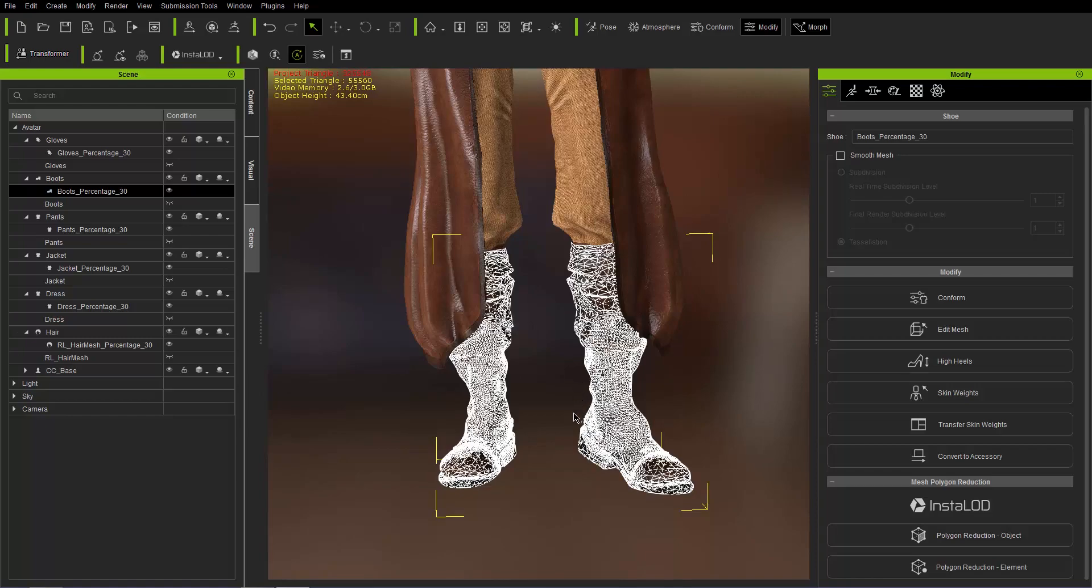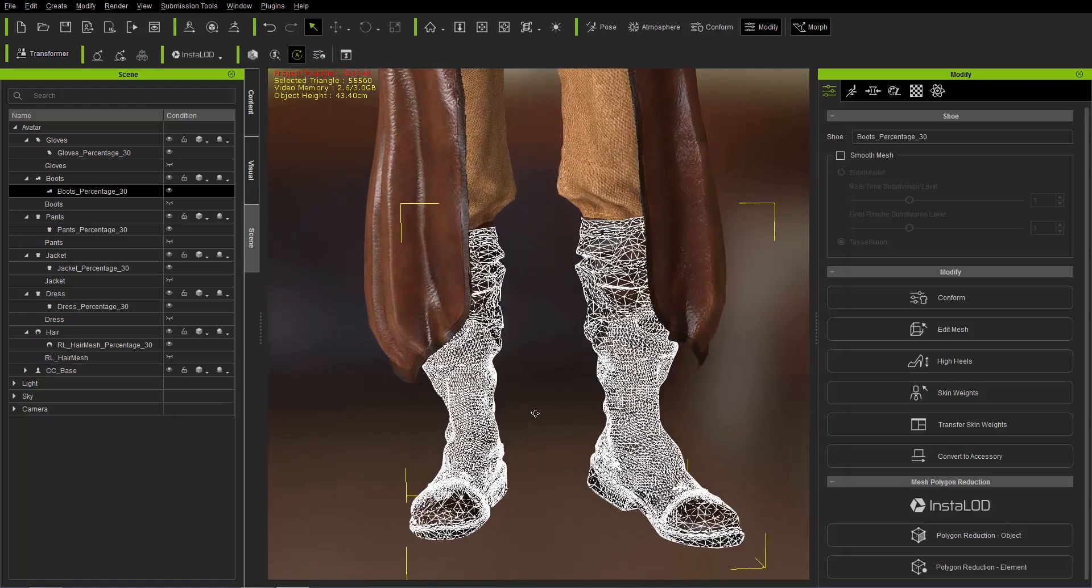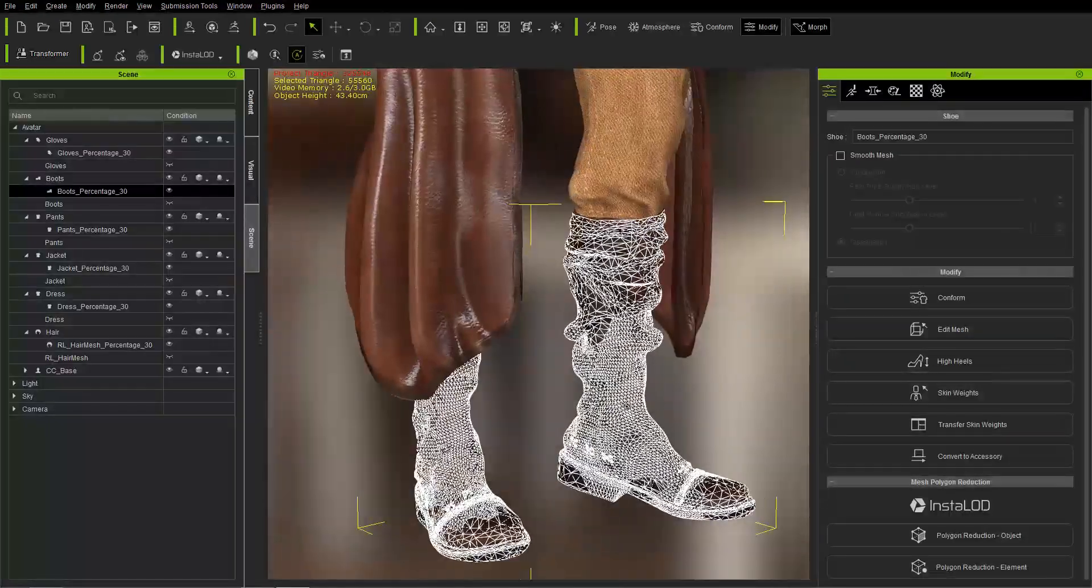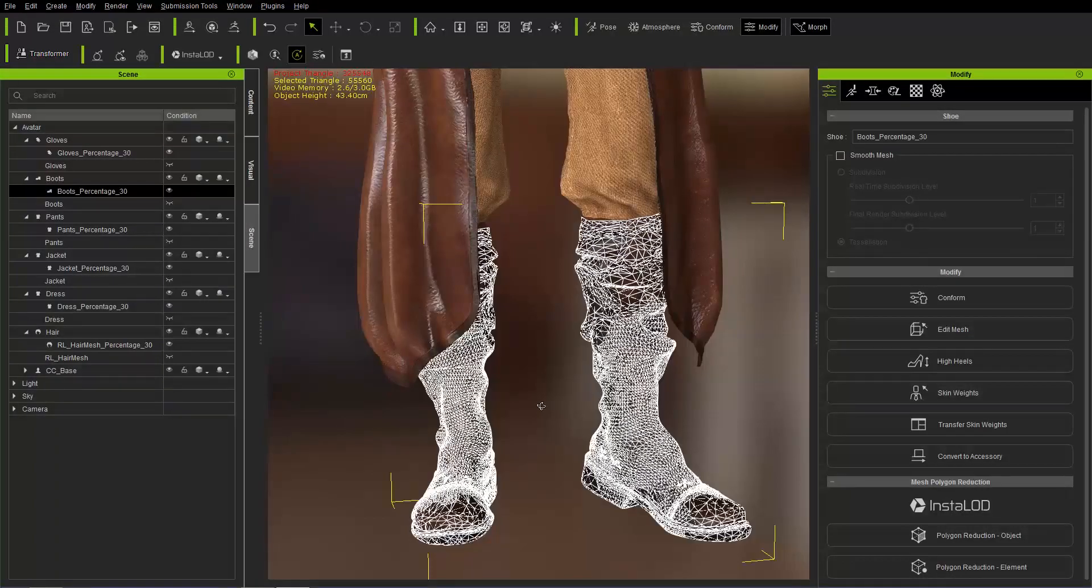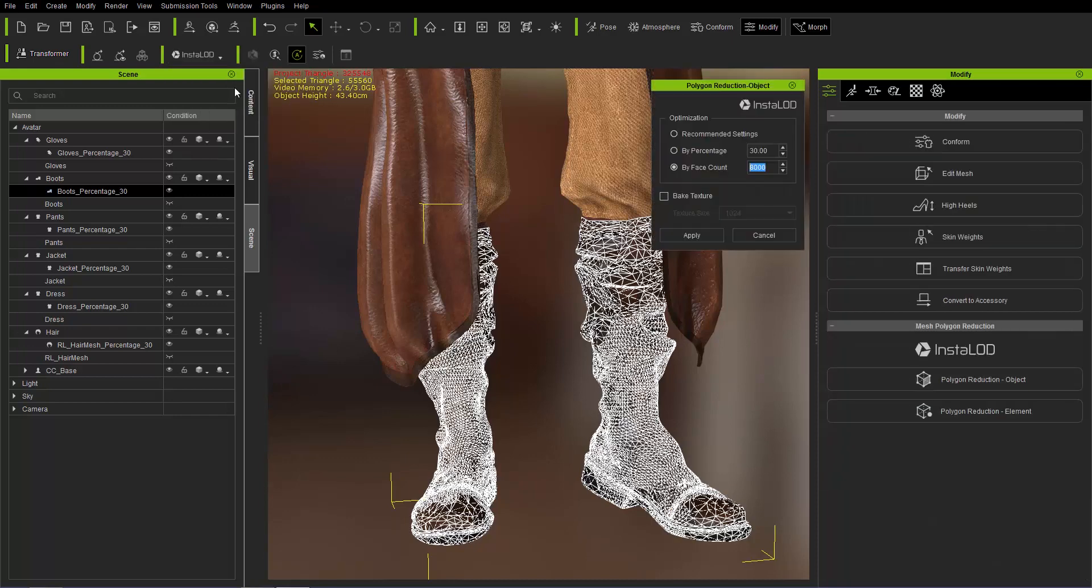And press alt 2. As you can see, the poly count is still fairly high on the boots. It doesn't really need to be that high in my opinion. So what you can do is you can reduce that even further by going to InstaLOD and polygon reduction object.